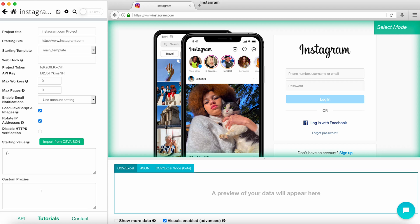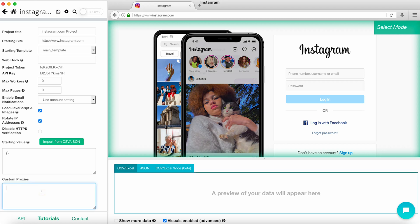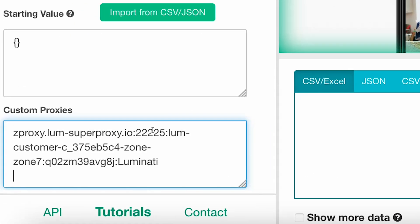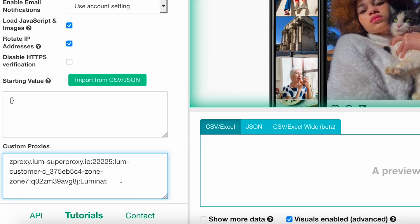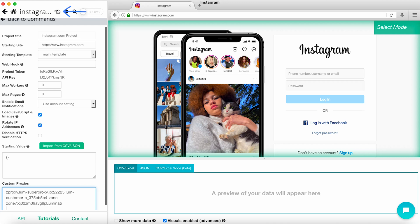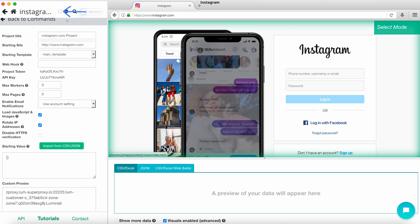If you have a list of custom proxies to rotate, you can add each new proxy to the custom proxy field on a new line. Once you've set up the custom proxies on your account, you can save the project and run it.